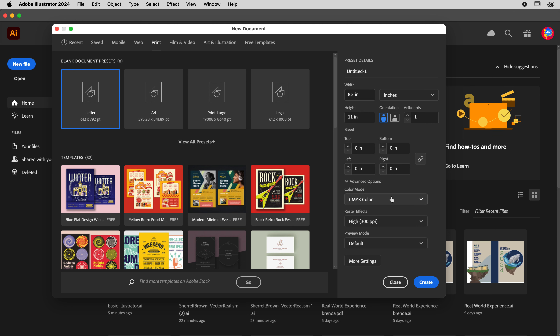Under Advanced Options, CMYK is for print — cyan, magenta, yellow, and K stands for black. RGB is typically for anything digital — red, green, blue. We used to be really cautious about which one we were setting up a file in because they have a slightly different look. Greens will look just a little different for print versus on a backlit computer screen.